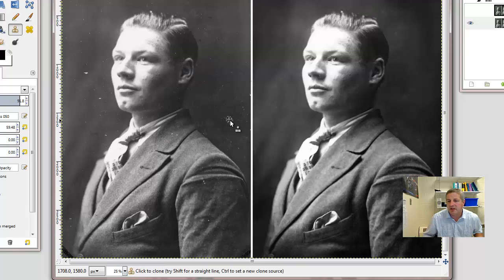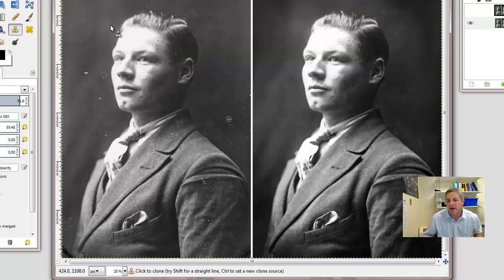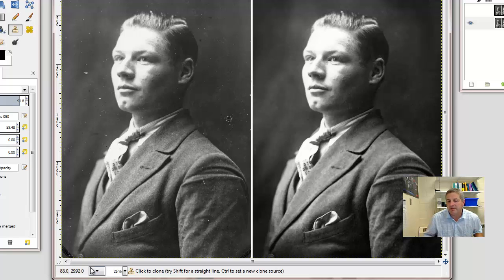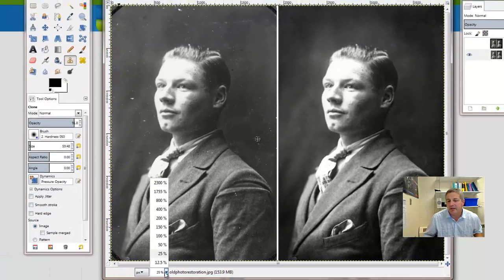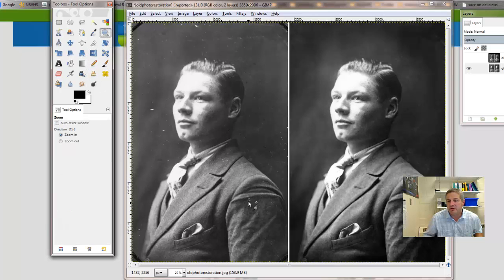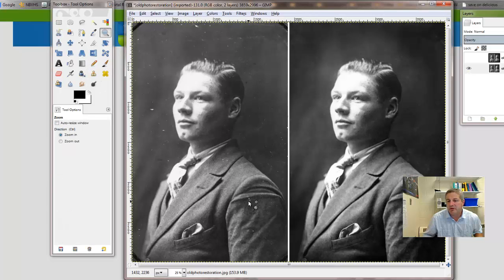Of course, there's a lot of work to do, so you're not going to do it all. Just do the obvious ones. Let's take a look at the suit over here. Let's zoom right in using the zoom tool and zoom in over here.